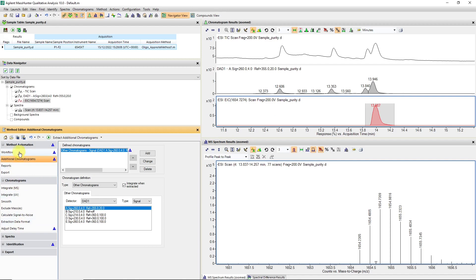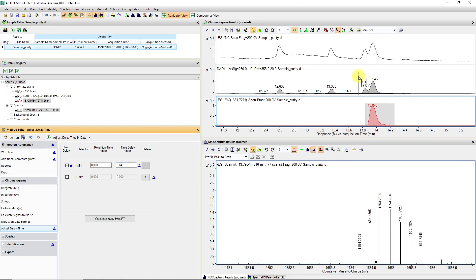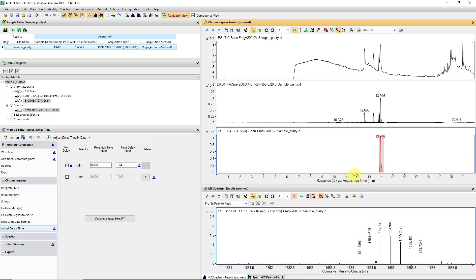We're now going to adjust for that delay so we can do a peak purity calculation. We use the left menu in method automation — there's an option under chromatogram saying 'adjust delay time,' where we can shift the MS time. We plug in a value, which is simply the difference between the two peak retention times. After clicking adjust delay time, the TIC and the extracted ion chromatogram traces have moved, and you can now see which peak needs to be integrated. Our target peak is at 13.9 minutes.